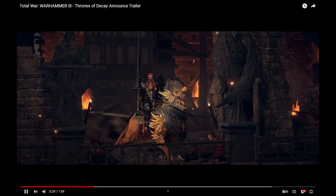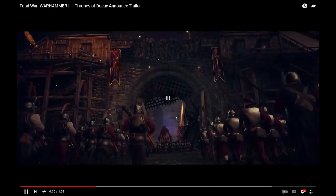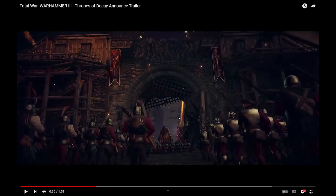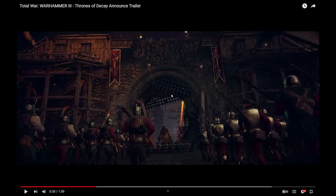But yeah, his thing is he's just gonna be a beatstick in melee, which is great. Empire doesn't really have that in their hero slot. I mean, they have Gotrek and Felix, but they're not mobile, so Bruckner could actually give him a mobile, aggressive option. So that's pretty cool.